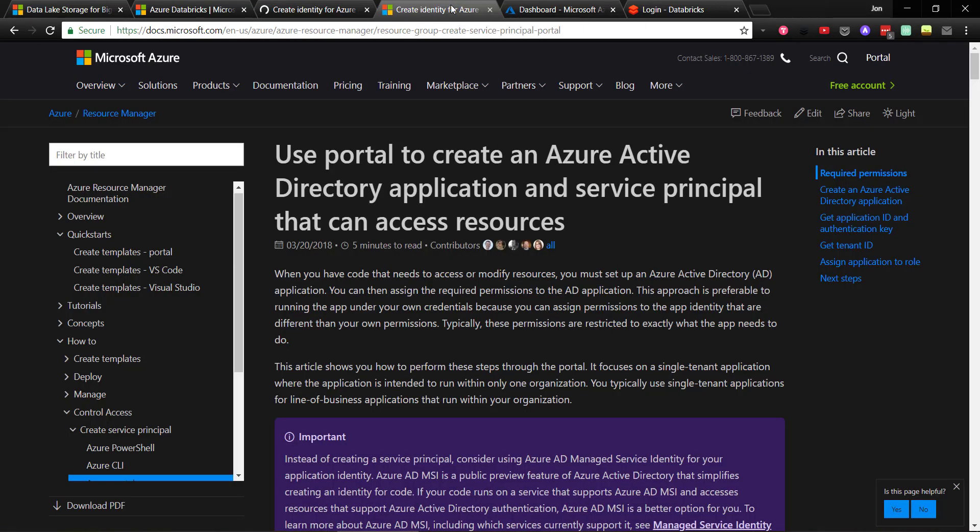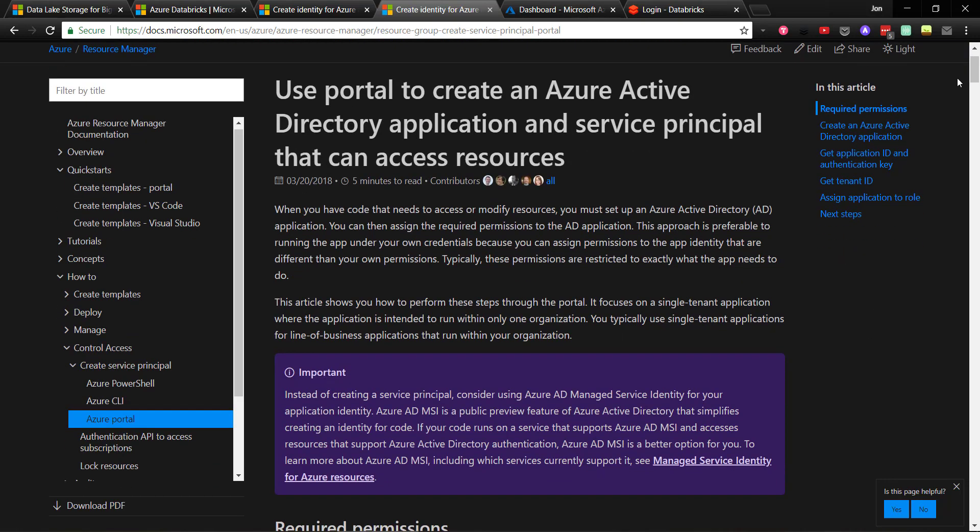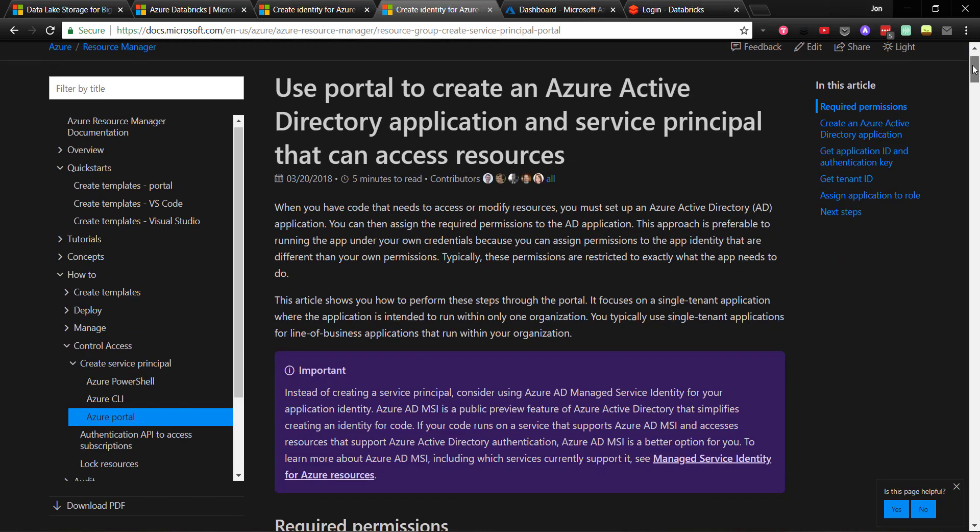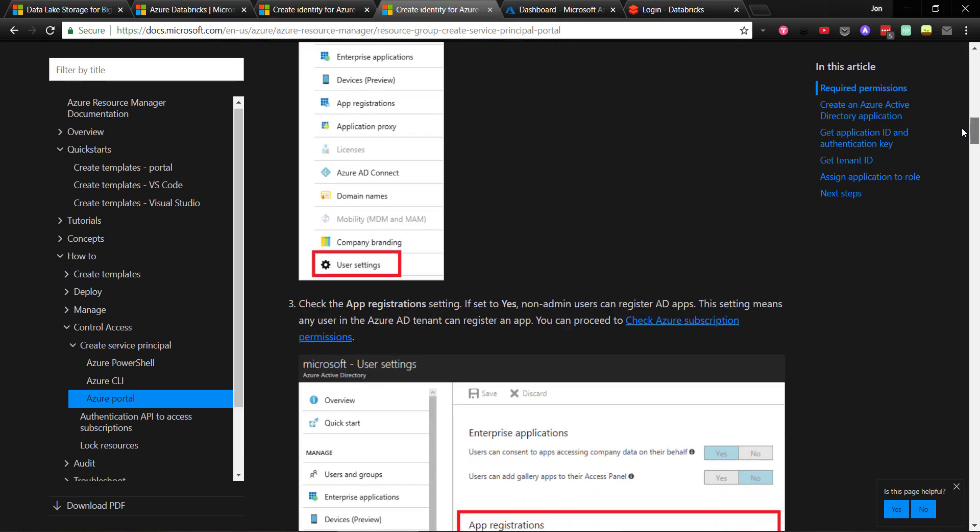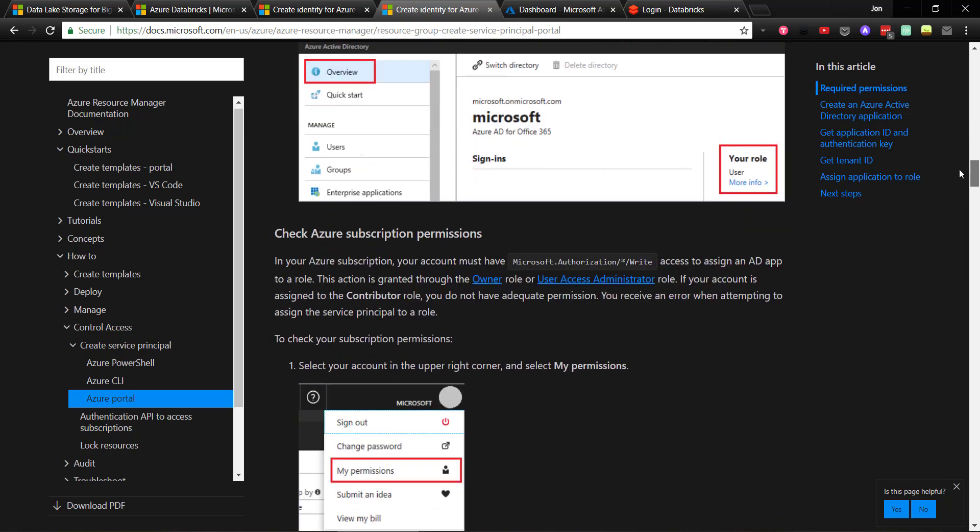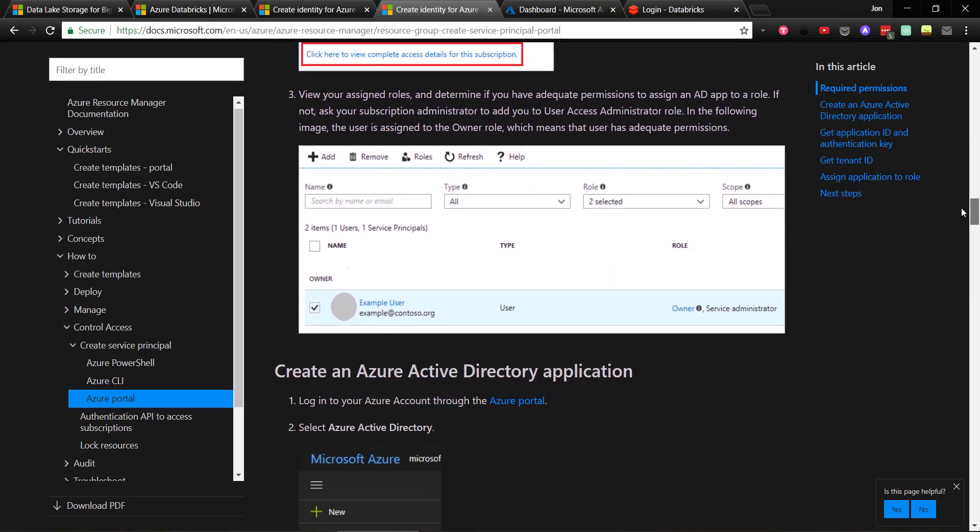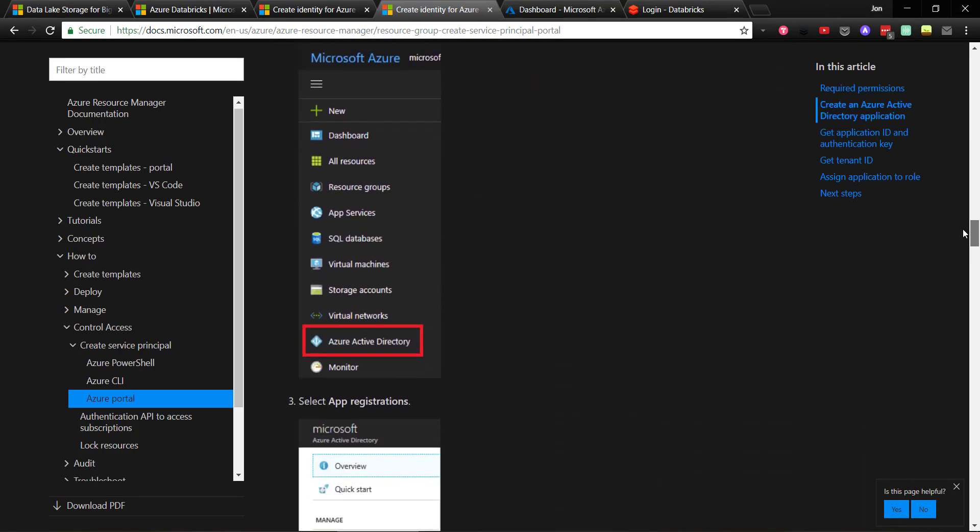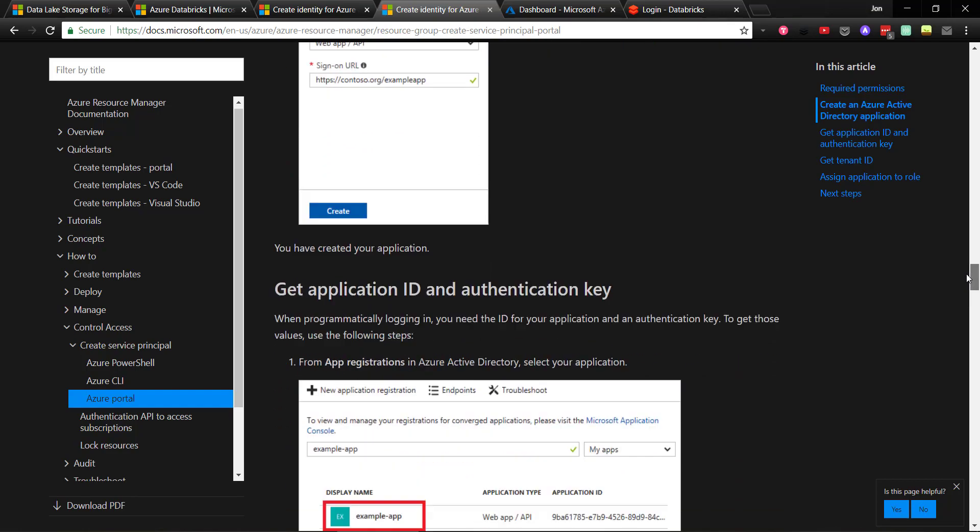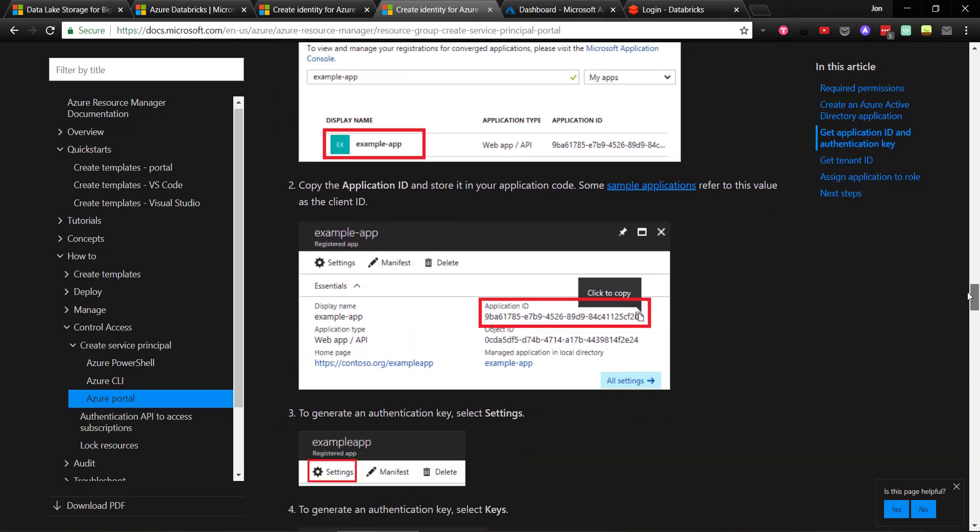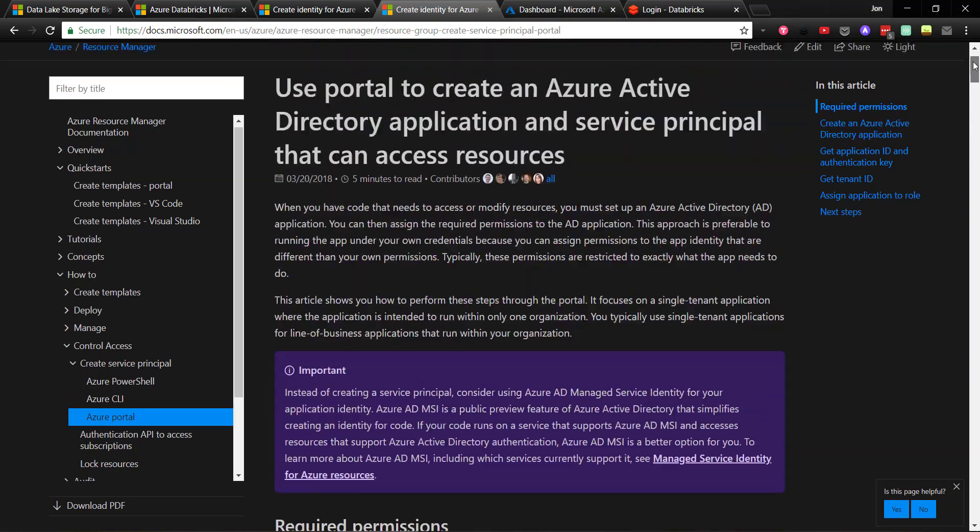This shows what you have to do in Azure to give Databricks access to your Data Lake Storage account. We'll mostly go through this document. However, there was one point where I got stuck that I'll point out when we get to it that makes a difference if you have access or not to the Databricks.